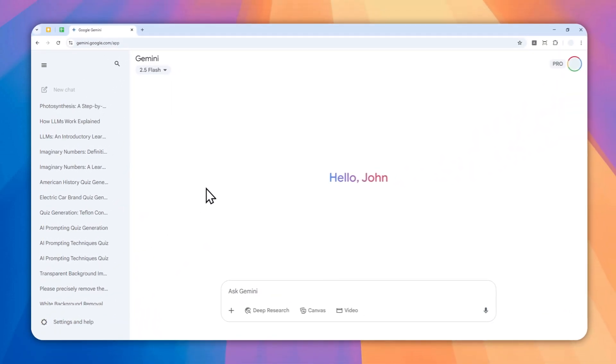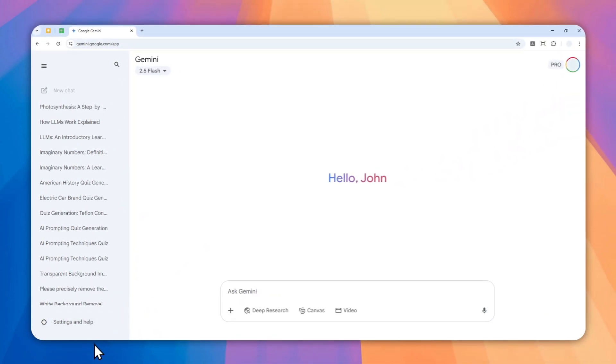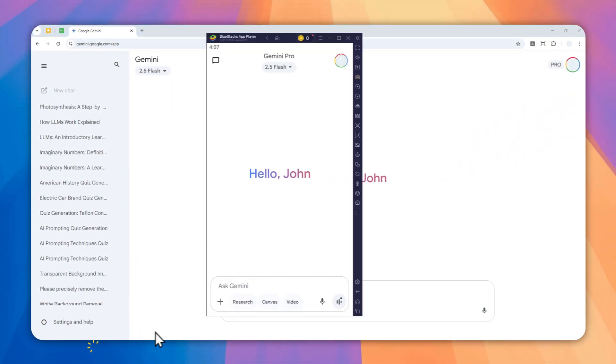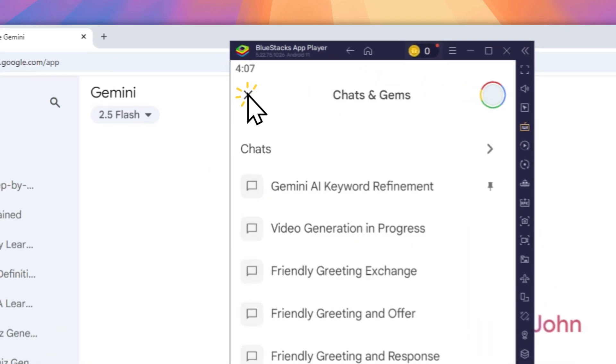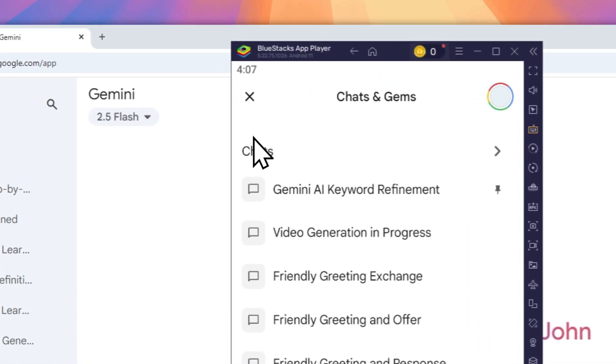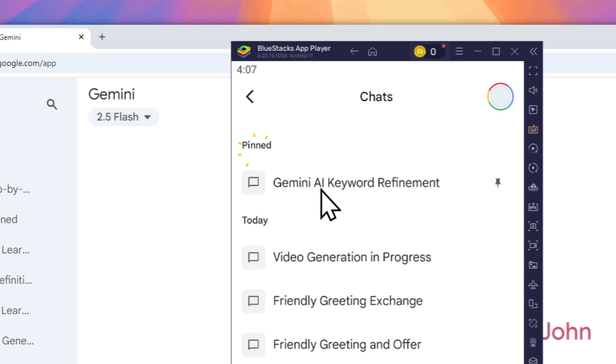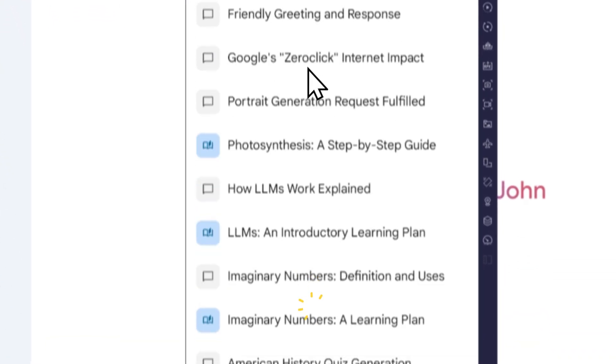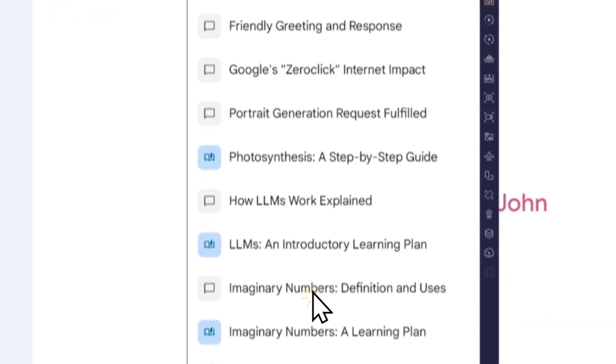For the mobile version, it's also quite simple. You have to open the app and click on this icon. Here you can tap on the chat menu and you can see the list of conversations that you have with Gemini.